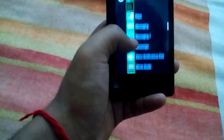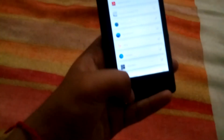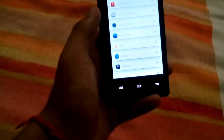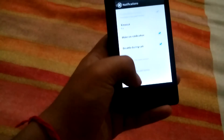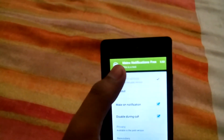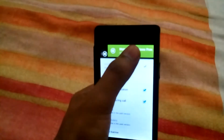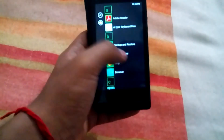The last app is Metro notifications. When you receive a notification it will look just like a Windows notification. You can cancel the notification by swiping right or left.